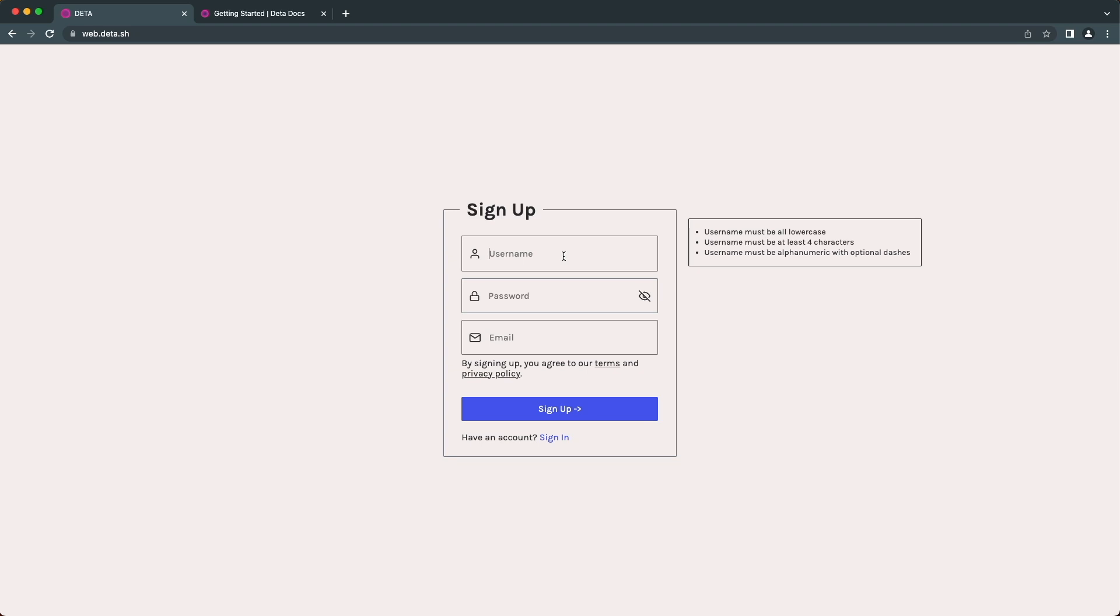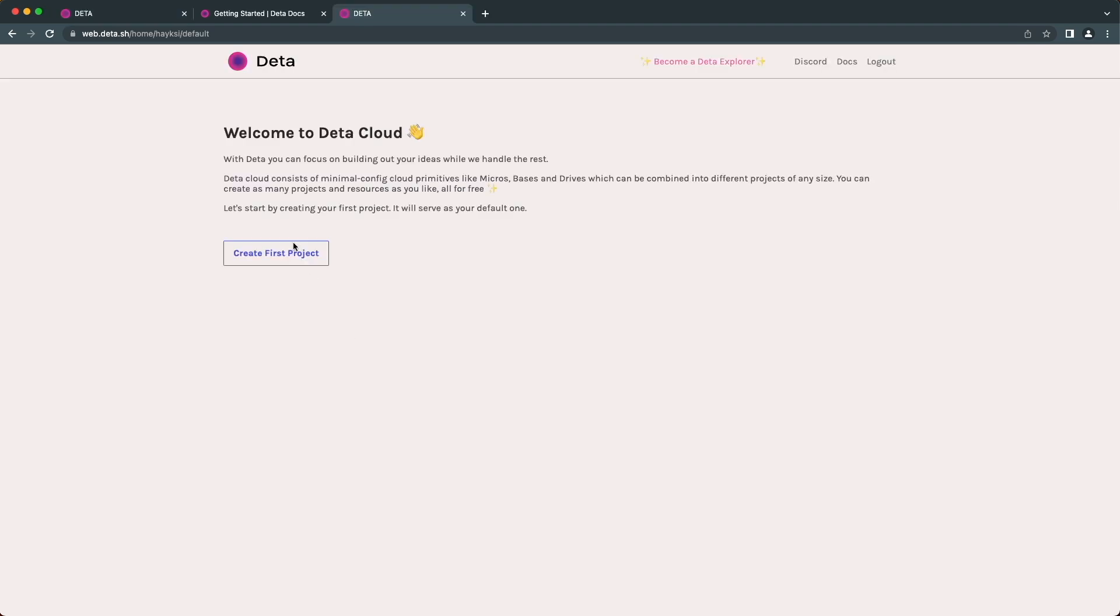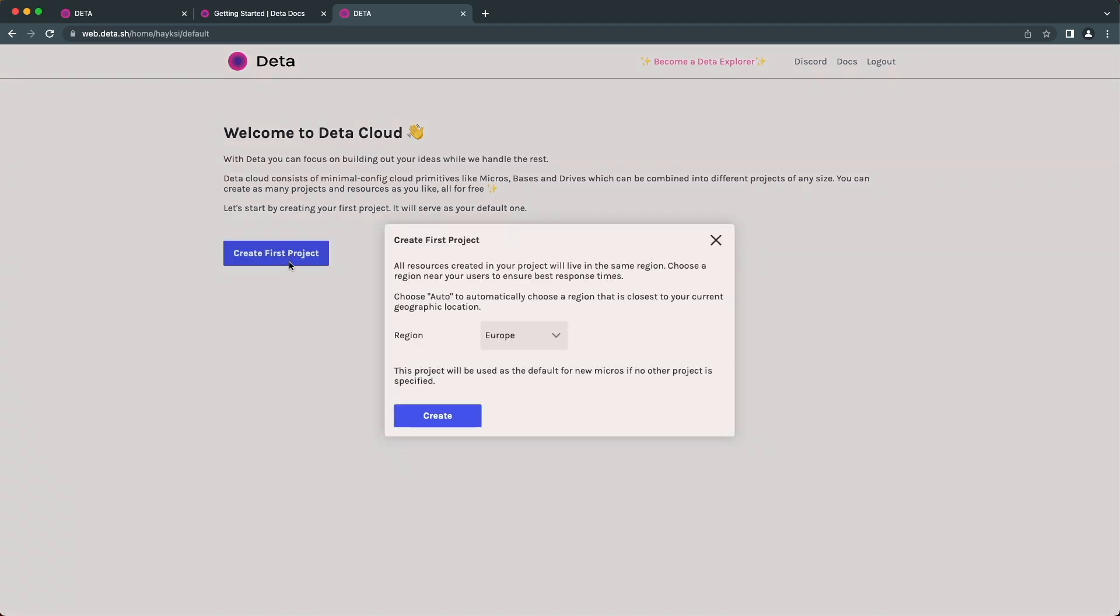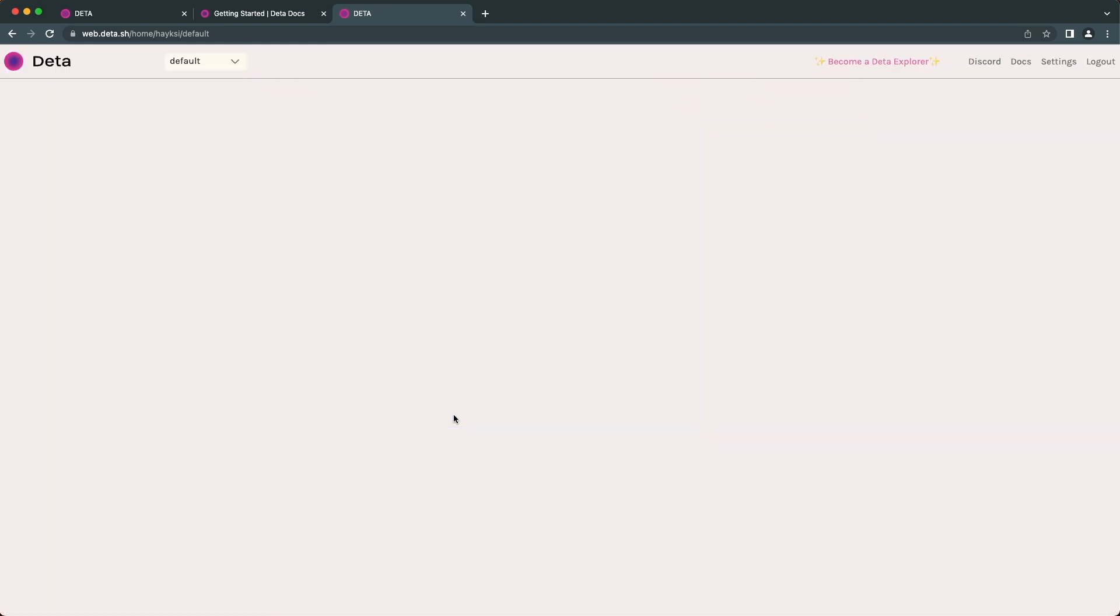After this, it will send you a confirmation link via email. Once you confirm your email, you will be redirected to this page. While we are here, let's create our first project. Click on this 'create first project' button. Choose your region and click create.